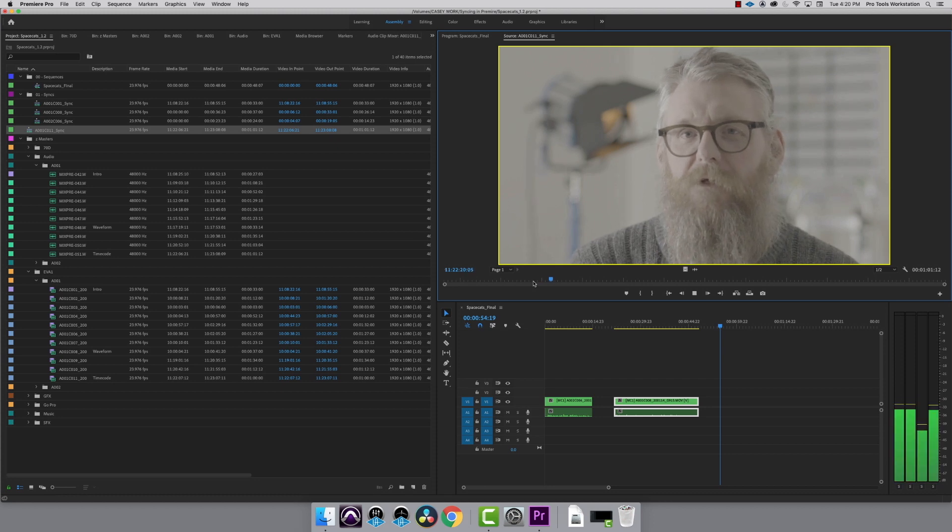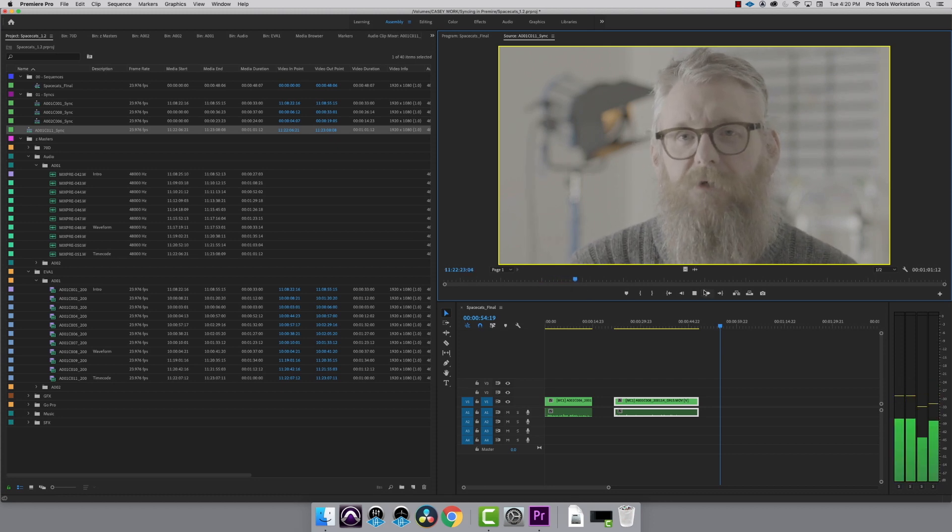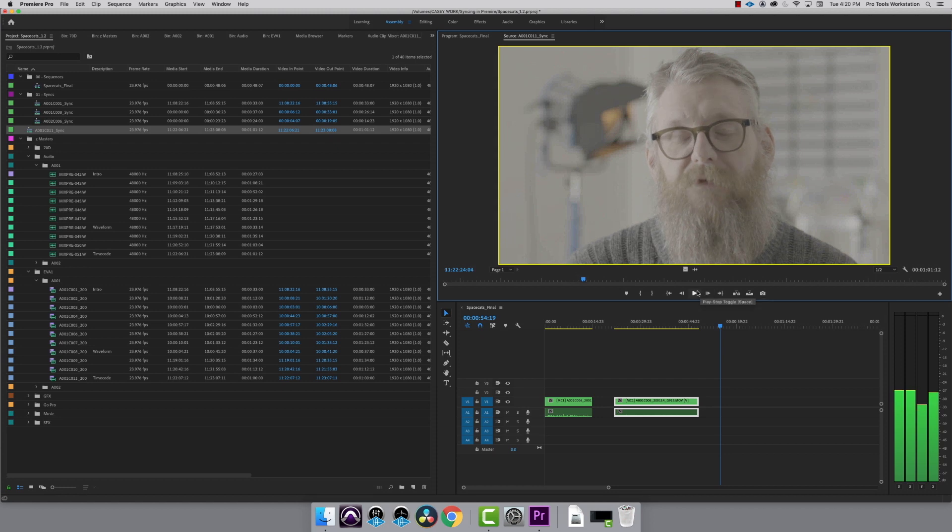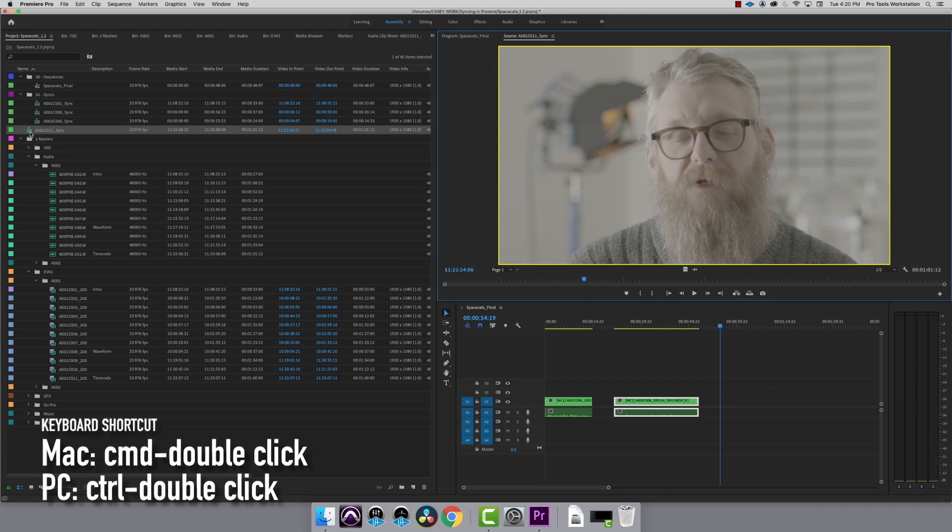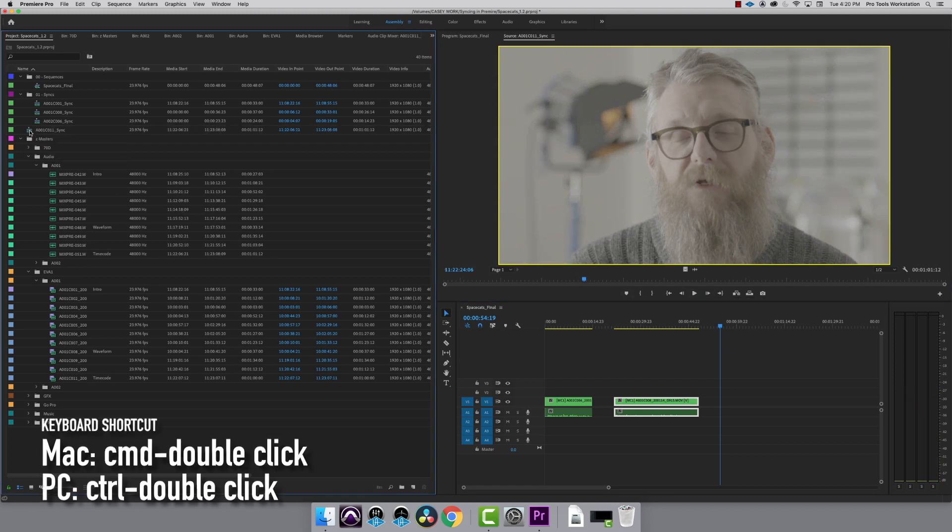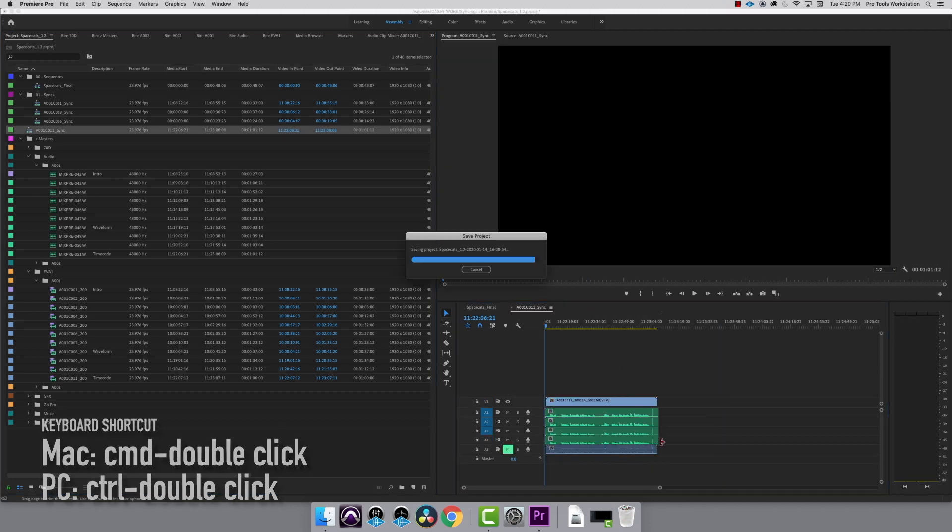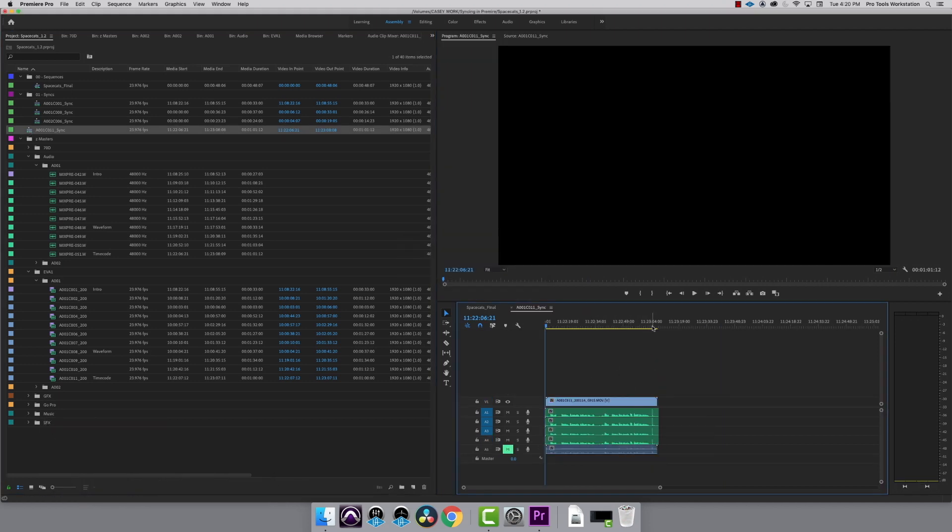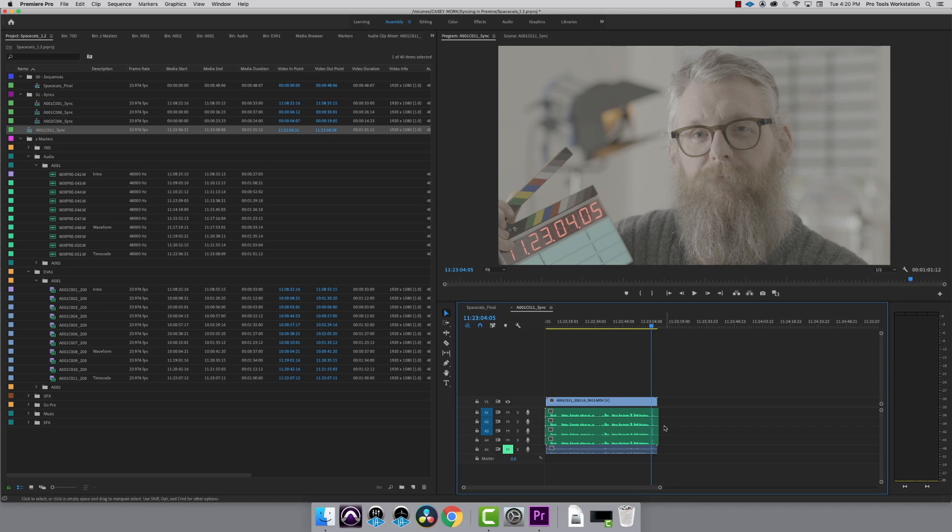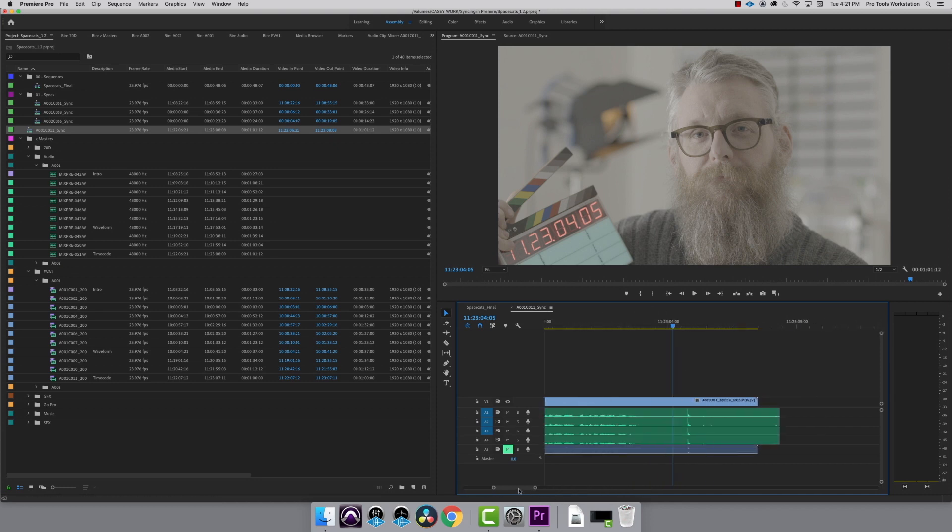It's not always an option - some cameras don't have a timecode input - but if yours does, that looks like it's in sync to me. If I hold down Command or Control on a PC and double-click on the sequence, it will open it in a timeline. I can zoom in and compare the waveforms. The camera audio is on the very bottom.